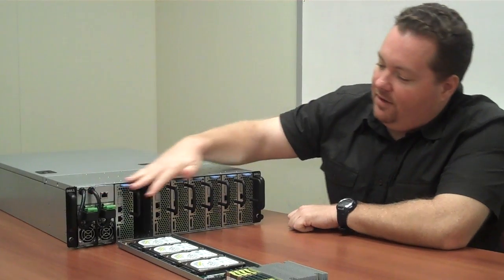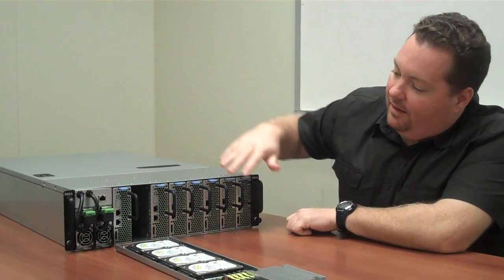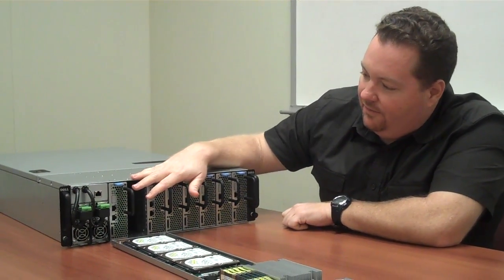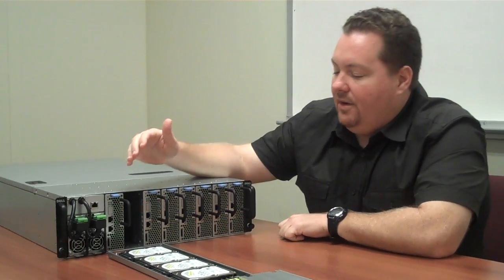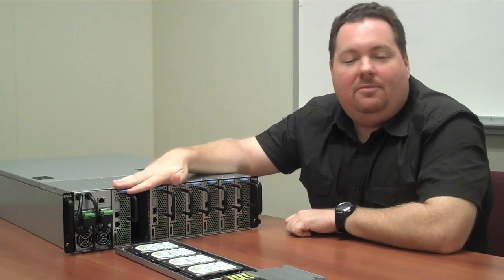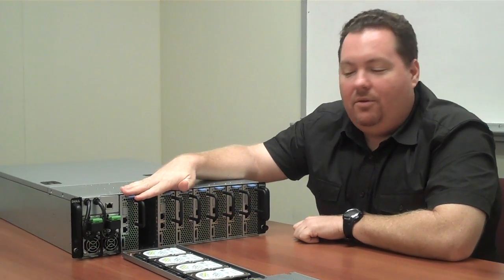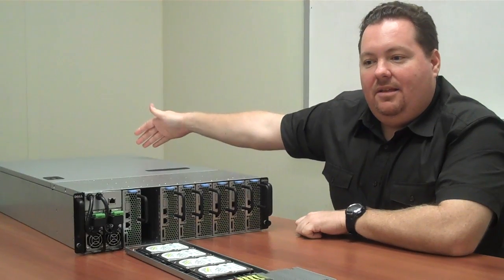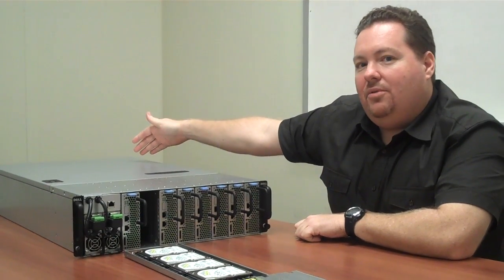Everything is front accessible. We have power supplies and the sleds all on the front, so everything is accessible from the cold aisle. The only thing on the back is a power input.